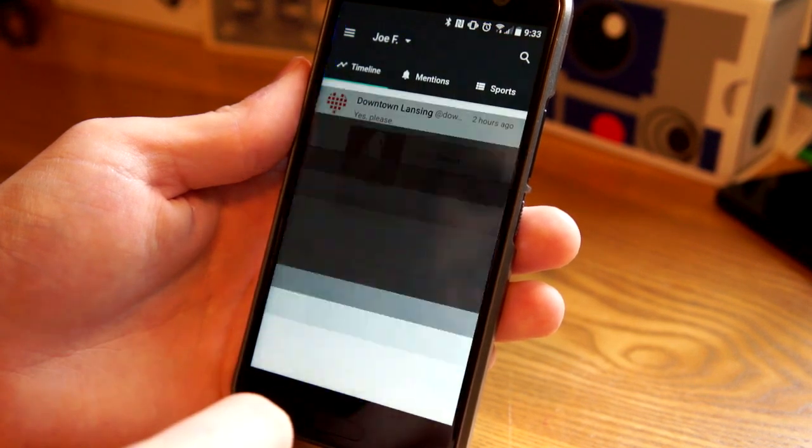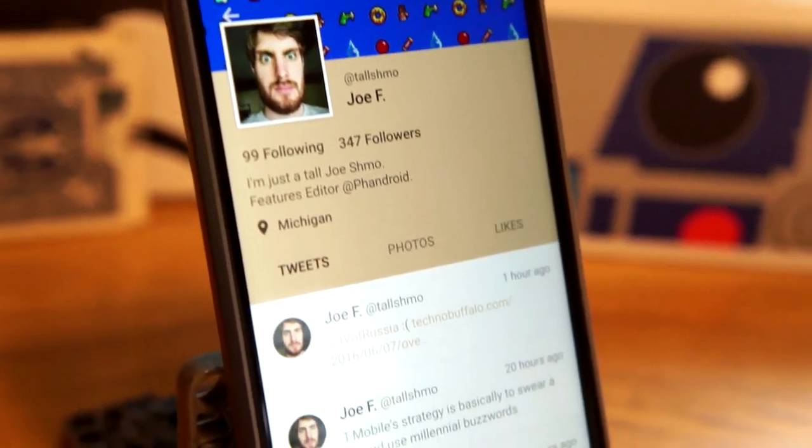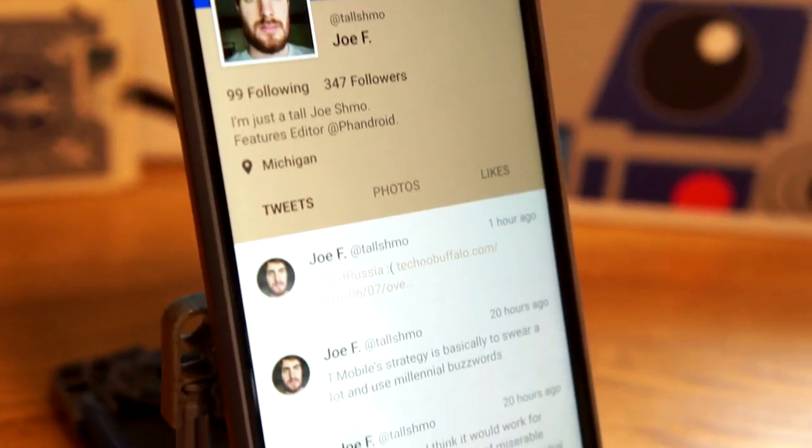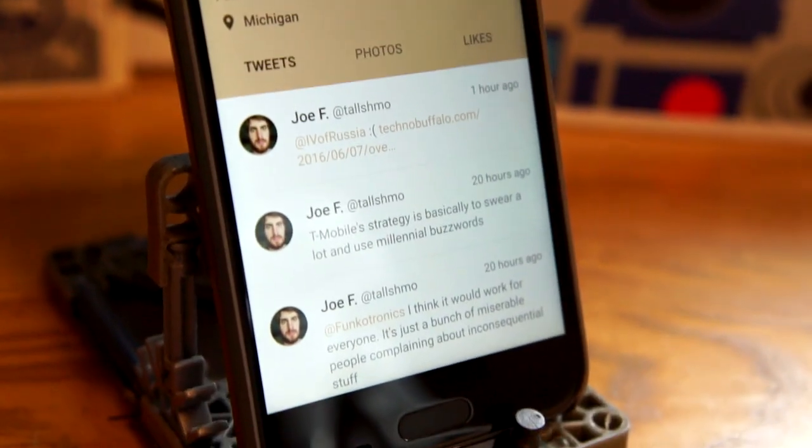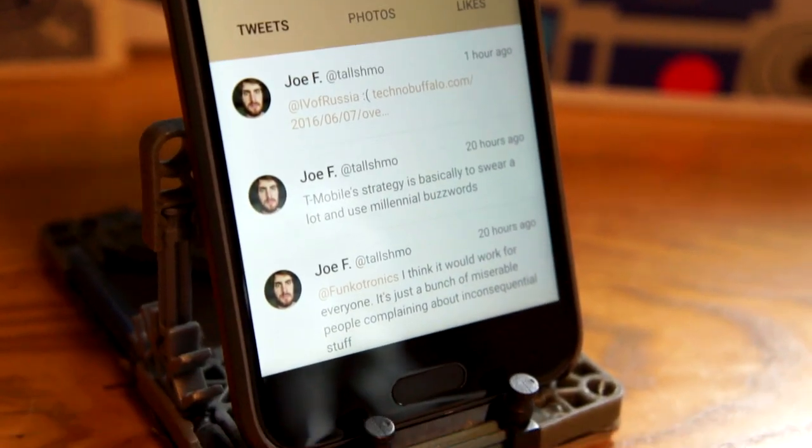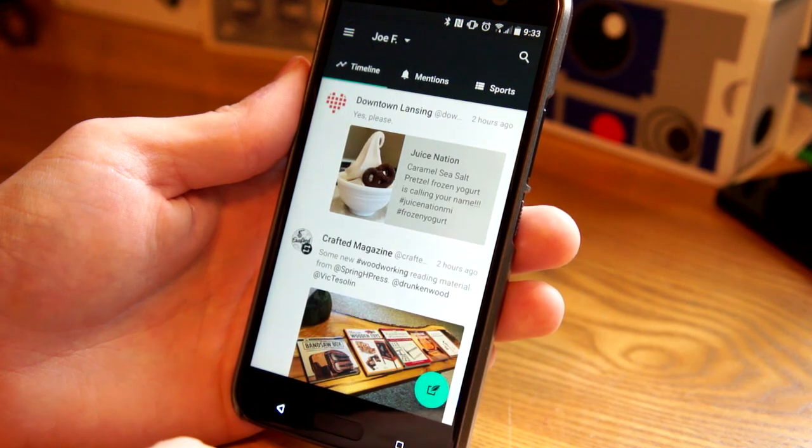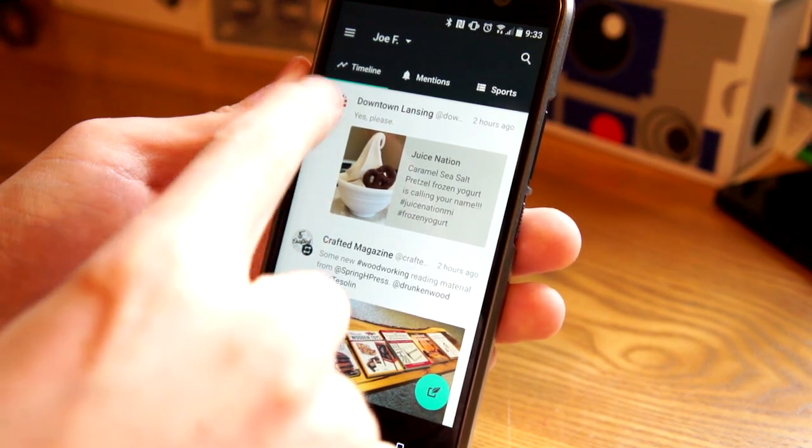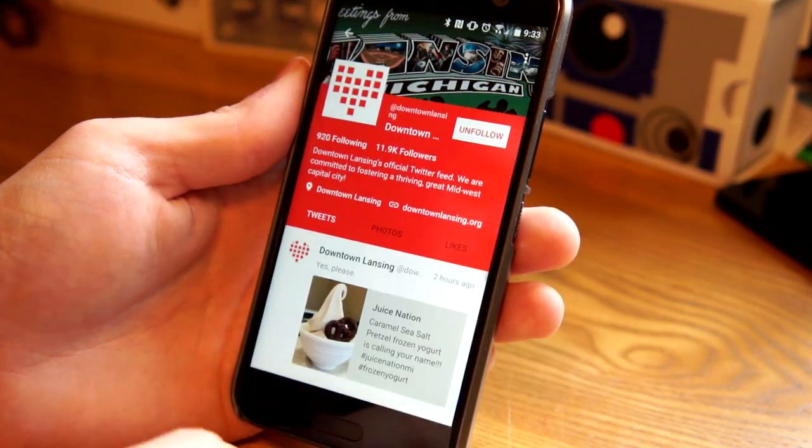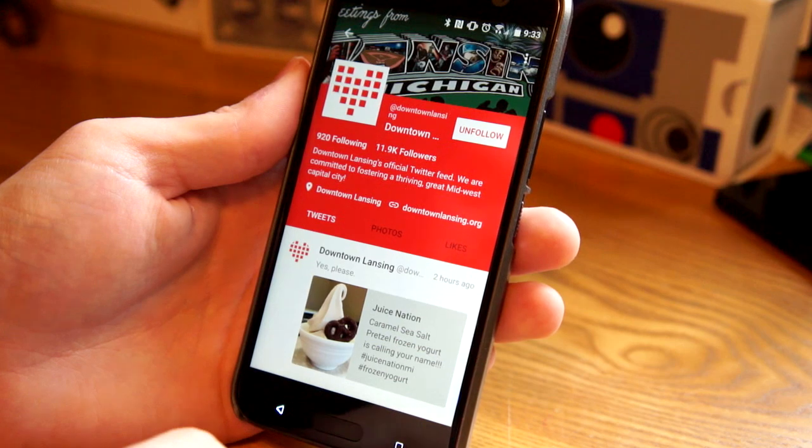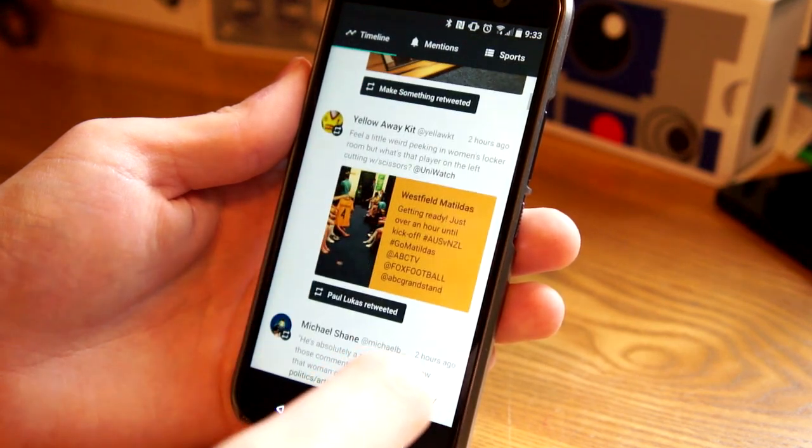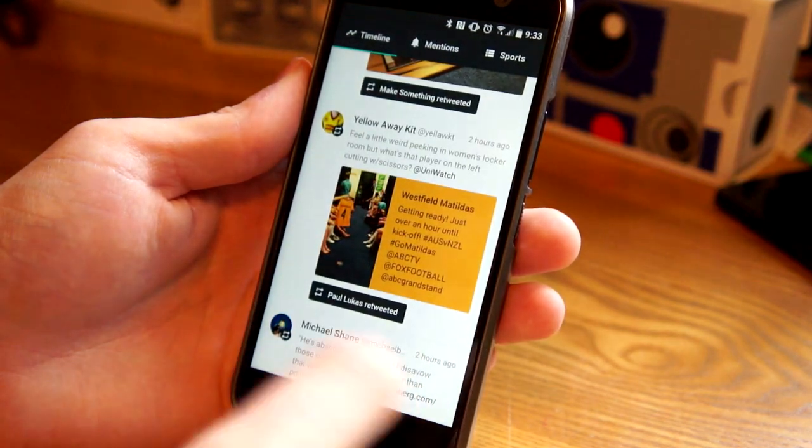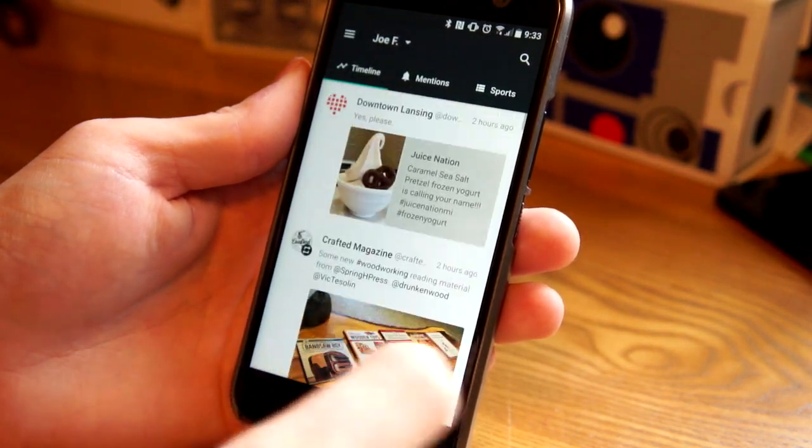You can go to my profile. This is what my profile looks like. It changes the colors of the profile based on your profile photo. So if I go to a different one here, you can see that one's red. So that's one of the cool things about this. It also changes the color of links.